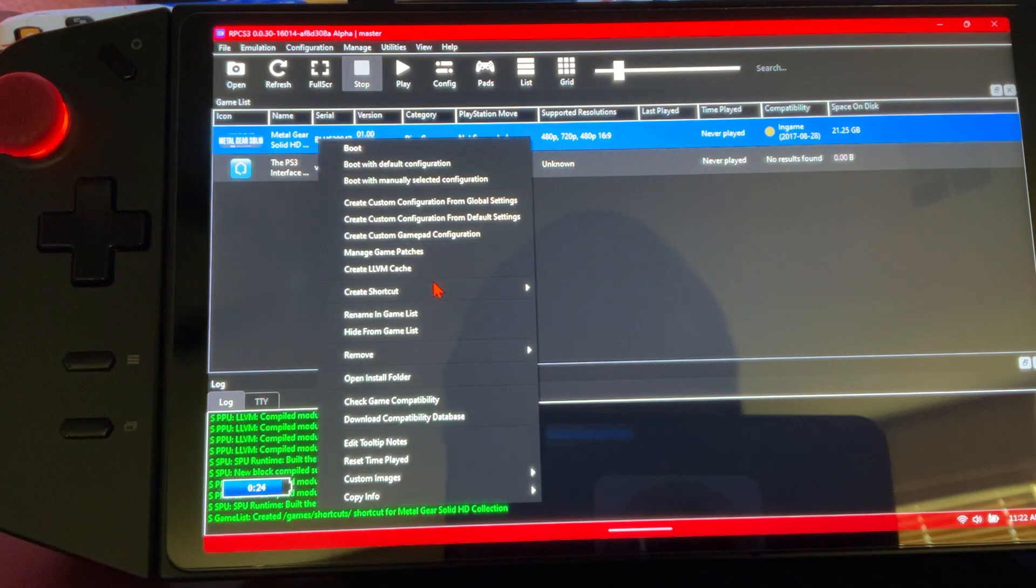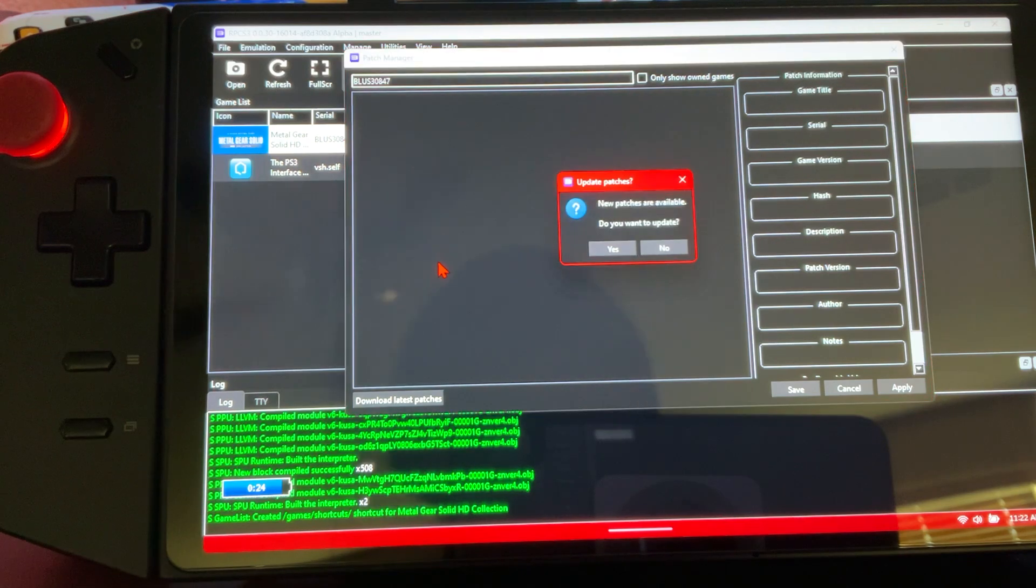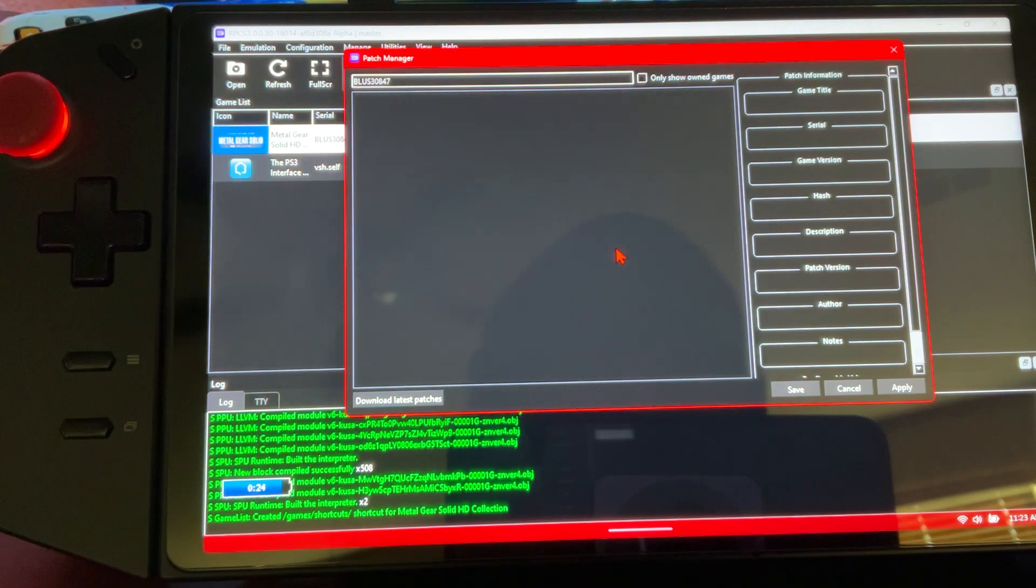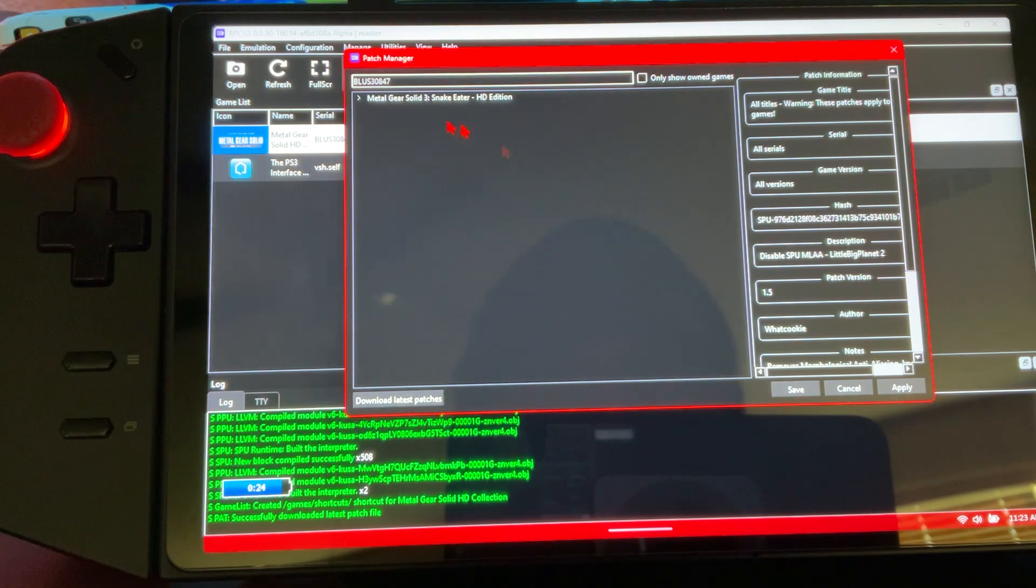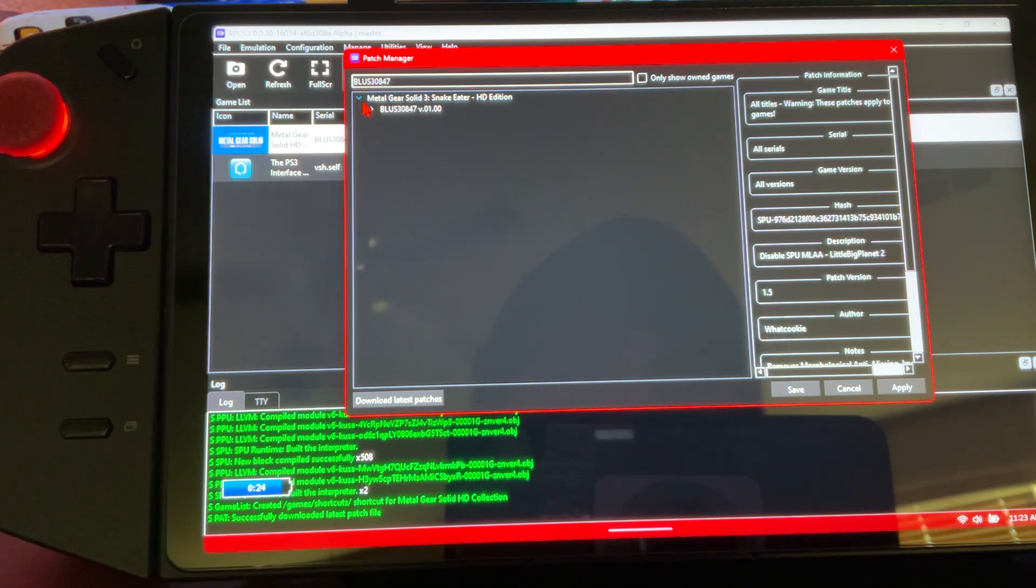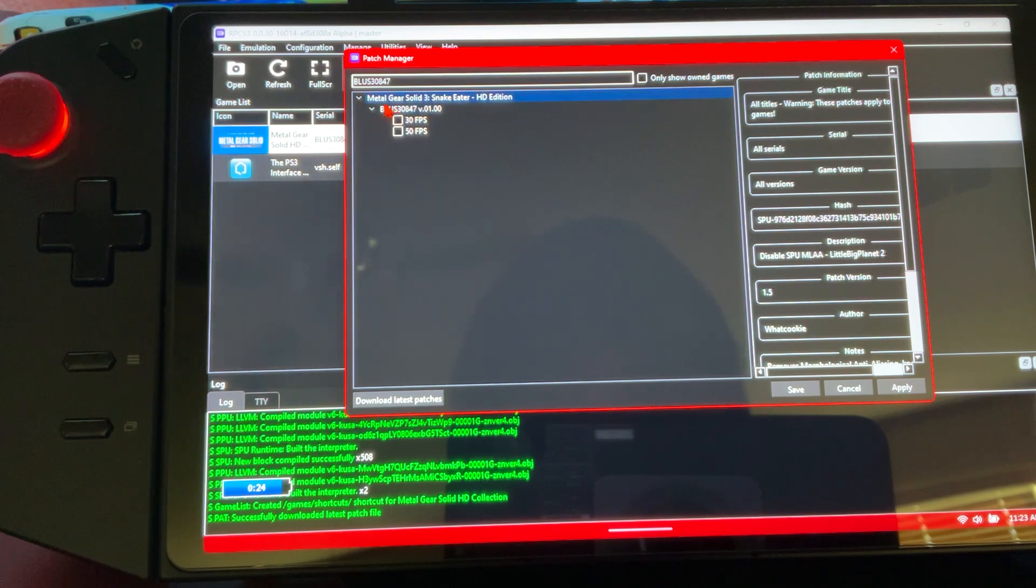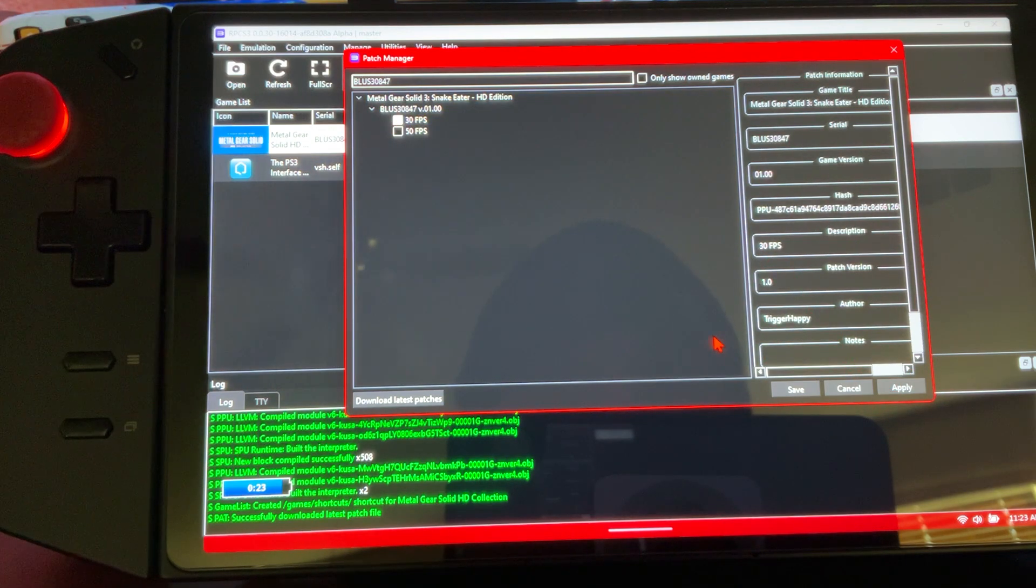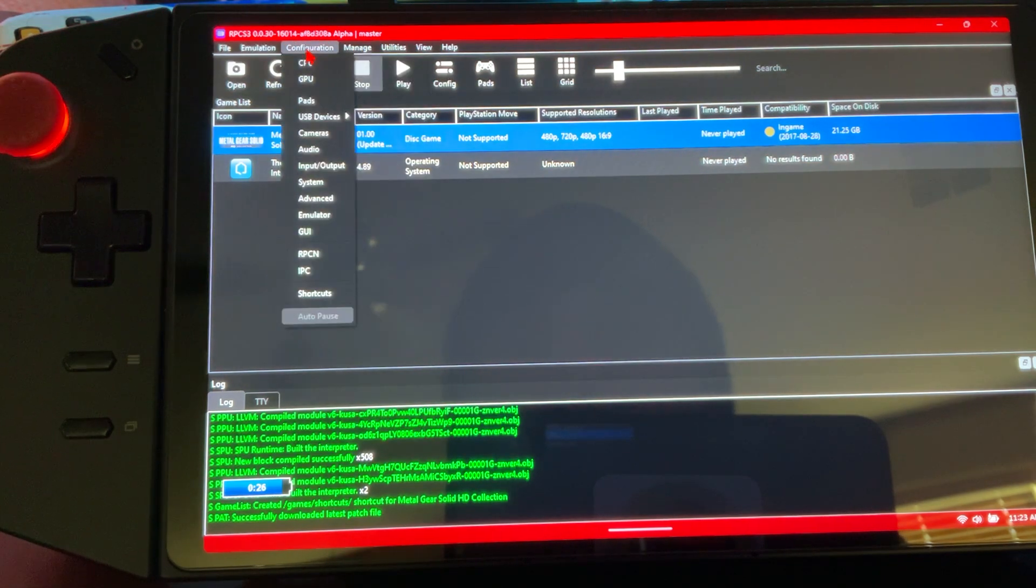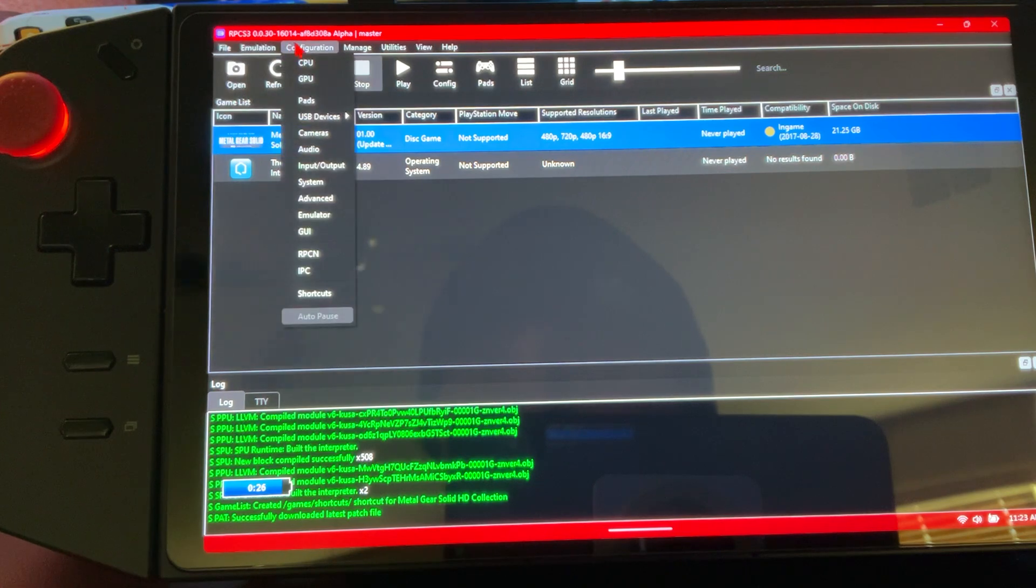Next, we're going to go over game patches - manage game patches. When you first boot this up, it's going to ask you 'do you want the latest ones?' We're going to click yes. Now that we see it, it's only going to show you the game that you're looking at. I'll show you another way to look at all game patches just in case it doesn't show up. You'll just open tab, pick your choice - 30 FPS, 50 FPS - it's all up to you. You're going to apply it, select it, and save it.